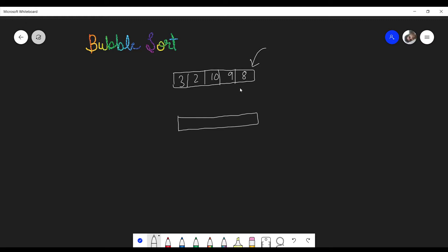Bubble sort tries to compare each and every pair of consecutive elements, and if the left one is greater than the right one it swaps them, shifting the largest number toward the last position. So it will compare these two numbers — because 3 is greater than 2 it swaps them, and the rest of the elements stay in place. Then it compares the next pair; because 10 is greater than 3, and 10 is already moving rightward, it does not swap.